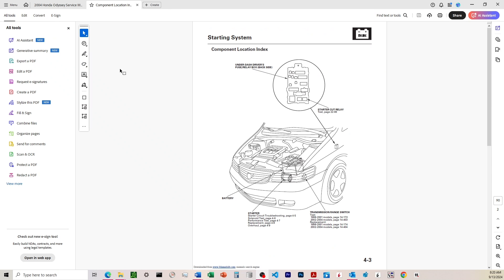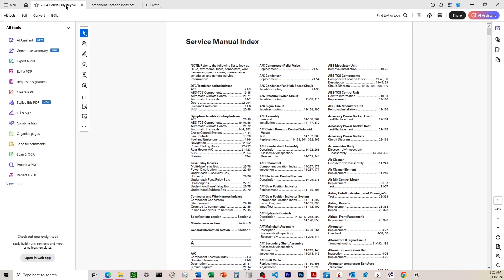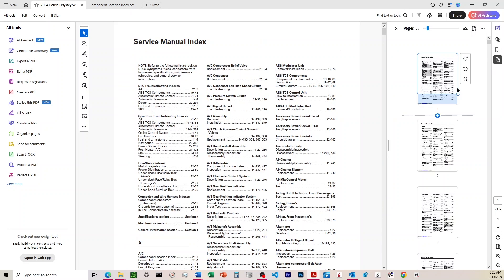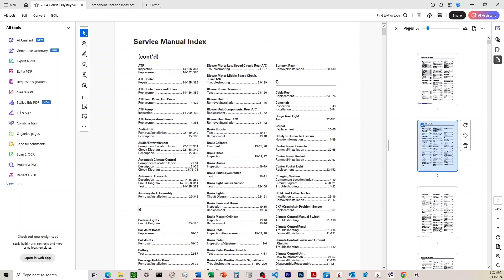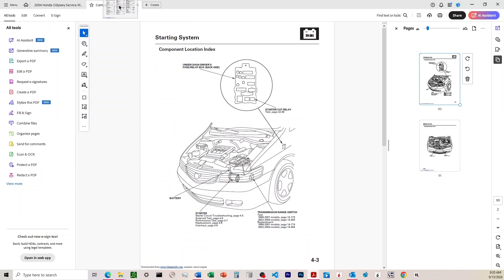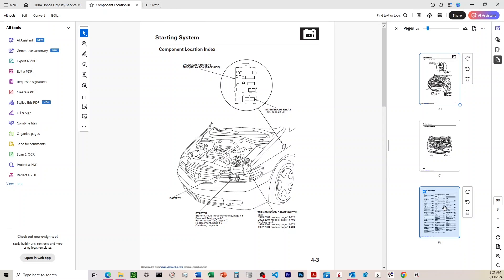From there, it'll automatically open everything again. So at this point, I can come over to where the pages are at. And if I want to drag something, I'll just click on this checkbox, drag it over here, and then pop it right in there.